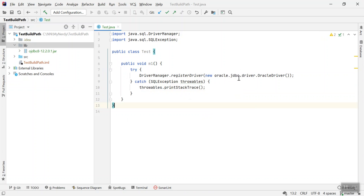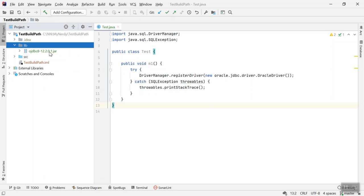Now you can see we don't see this error again. Earlier it was telling the compiler could not find the package oracle, but now the error is gone. So this is how you can add dependencies to the build path in IntelliJ.